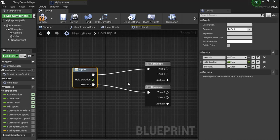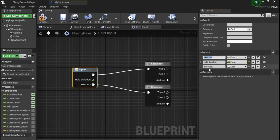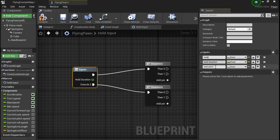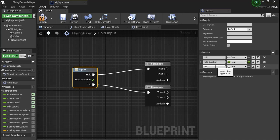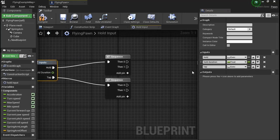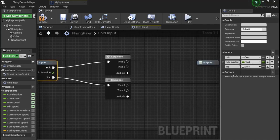Once you've got that done, go over to these two and rename them: Hold and Tap. Now for the good stuff.